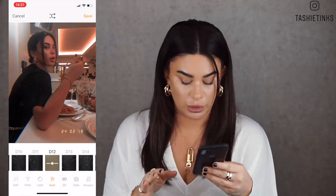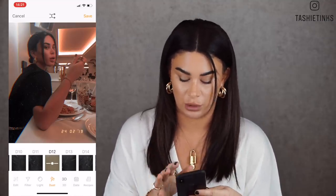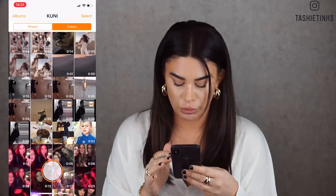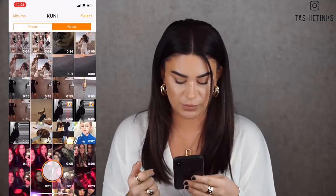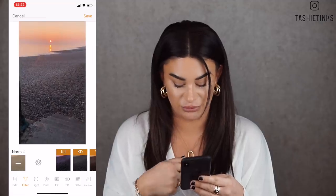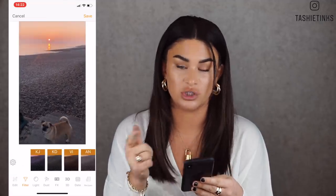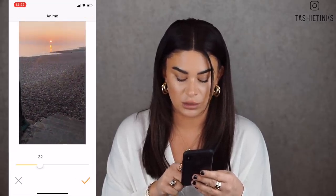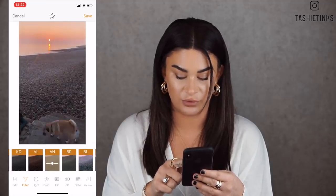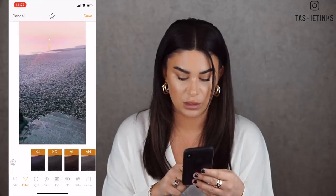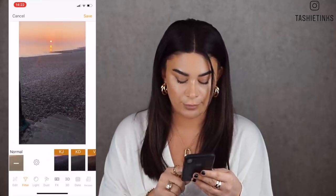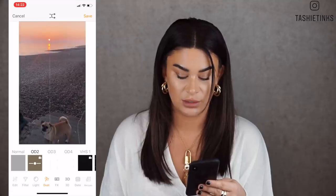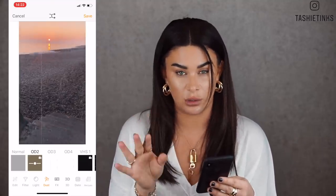That's everything I use Kunicam for on photos, but I also love it for video. If we go to video - this is a time lapse I did last night - they have filters too, though I don't really use them. The only one I sometimes use is 'AN' because I think it's really nice. For a sunsetty video like this I'd just have normal. If you go to dust, they have dust effects for video as well.